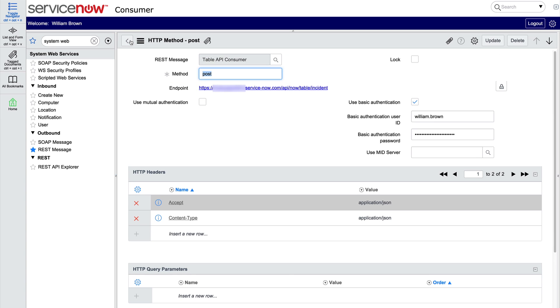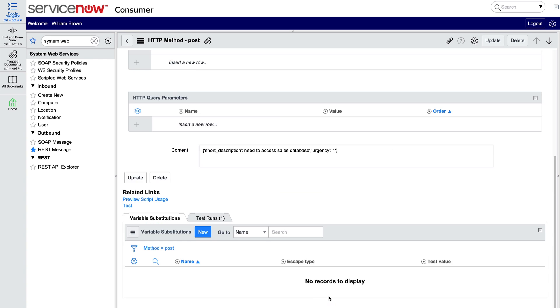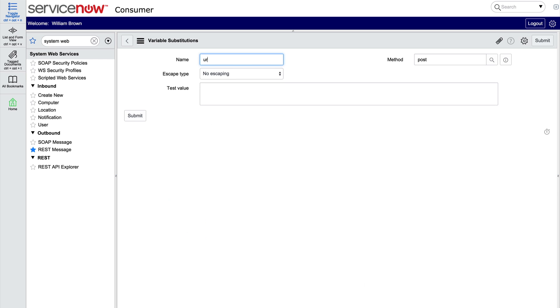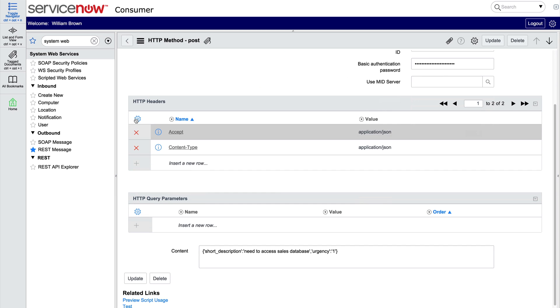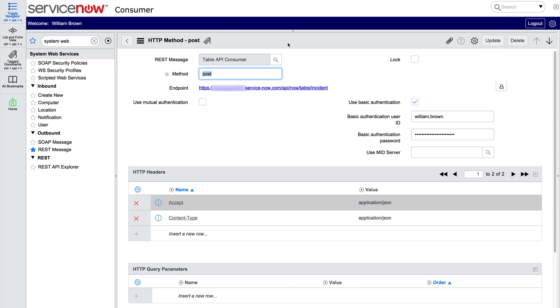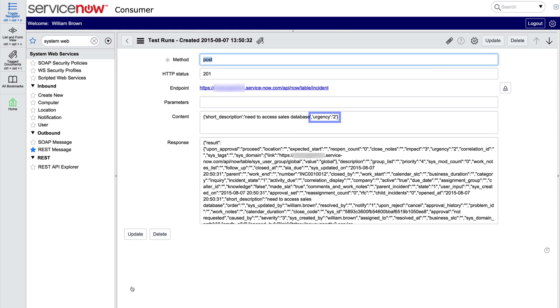Variable substitution works in the content field as well. Let's create a new variable substitution for urgency with a test value of 2. And replace the value 1 in the content field with the variable substitution value. When we test it, we see that the urgency in the content field was 2 this time.